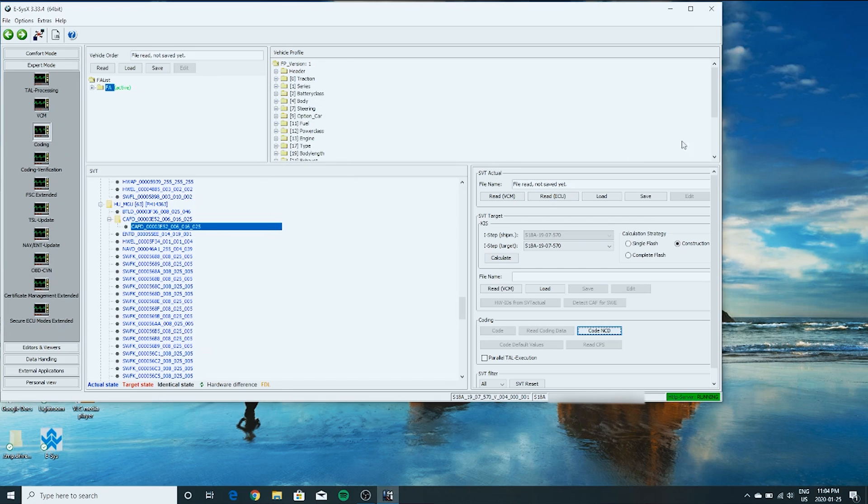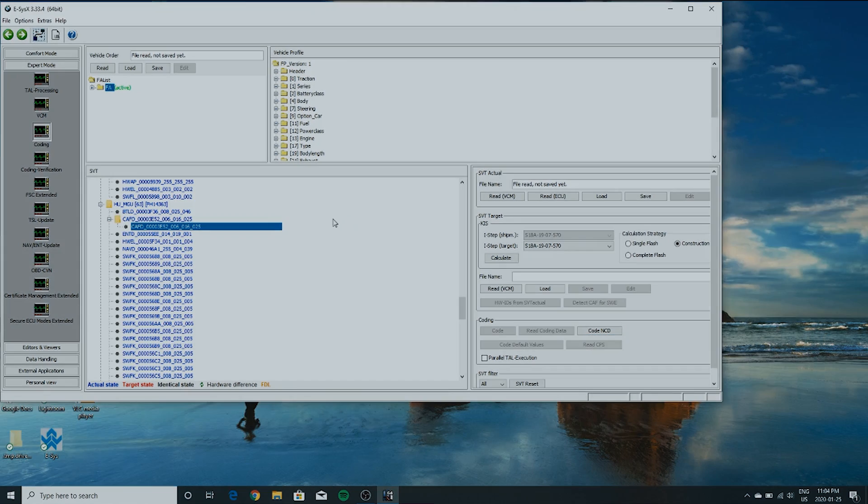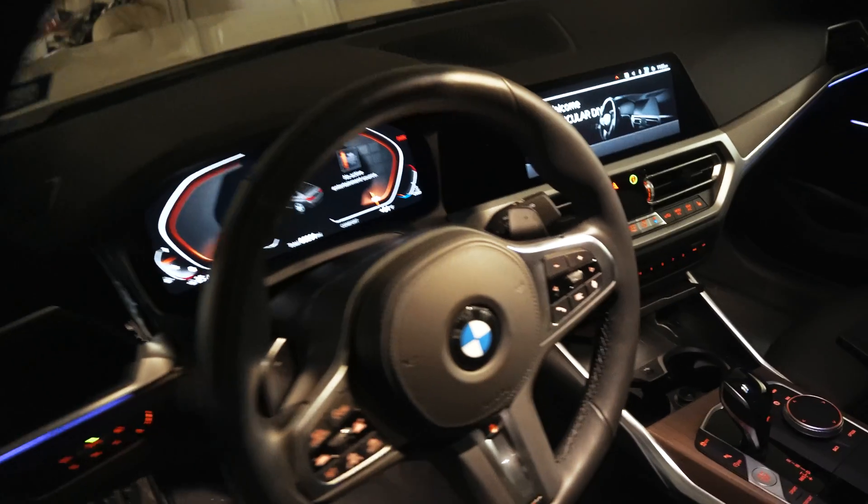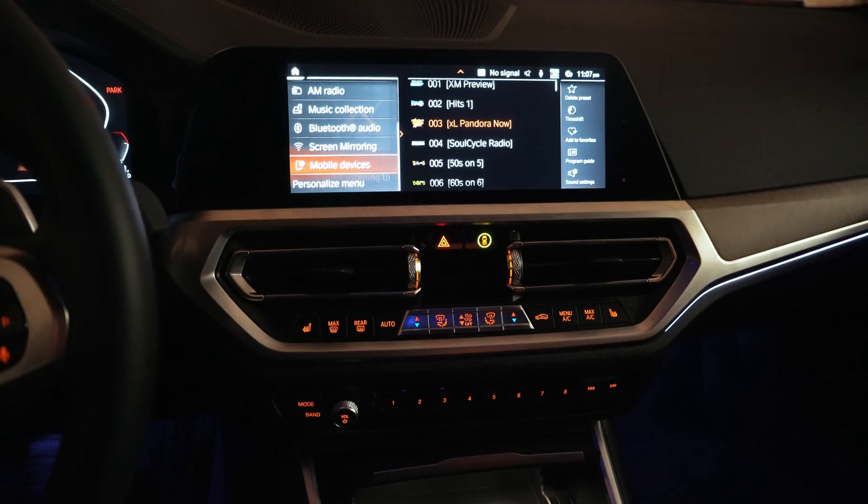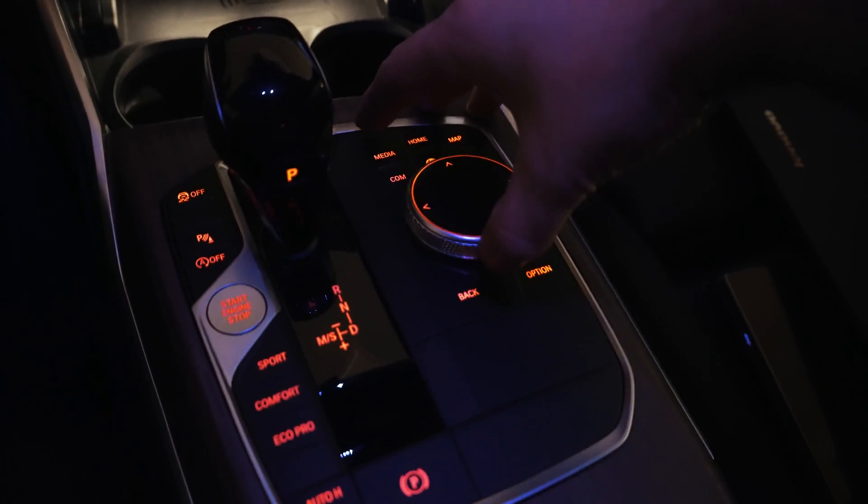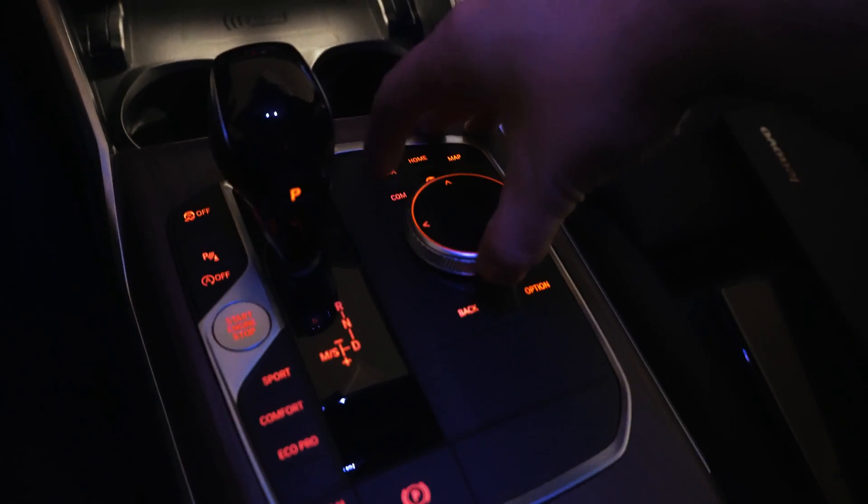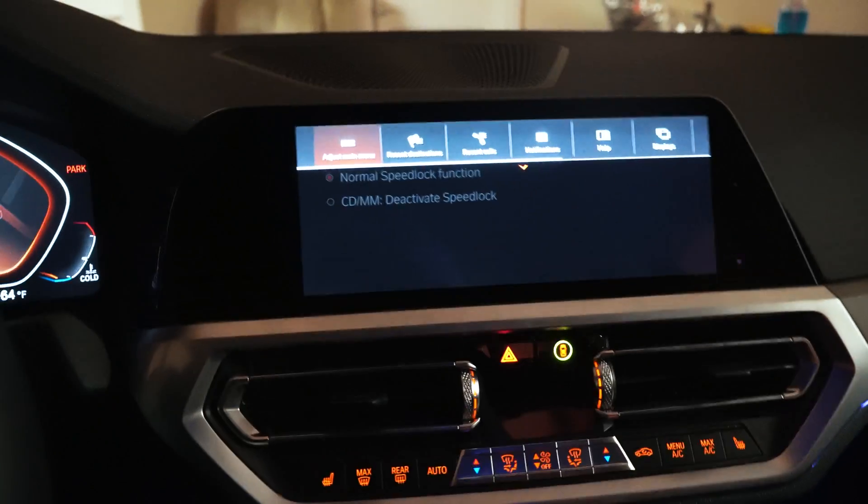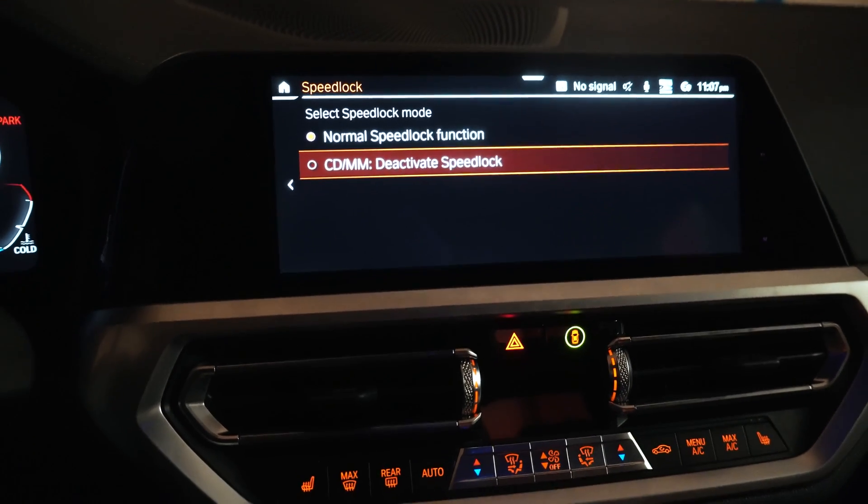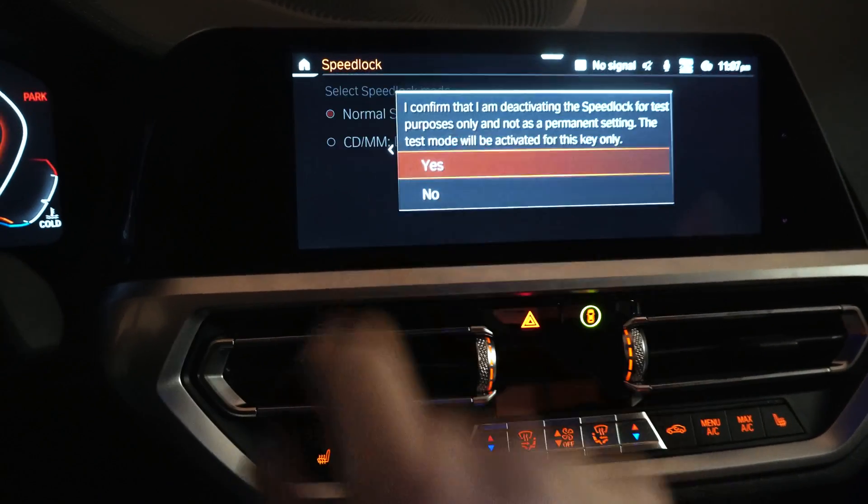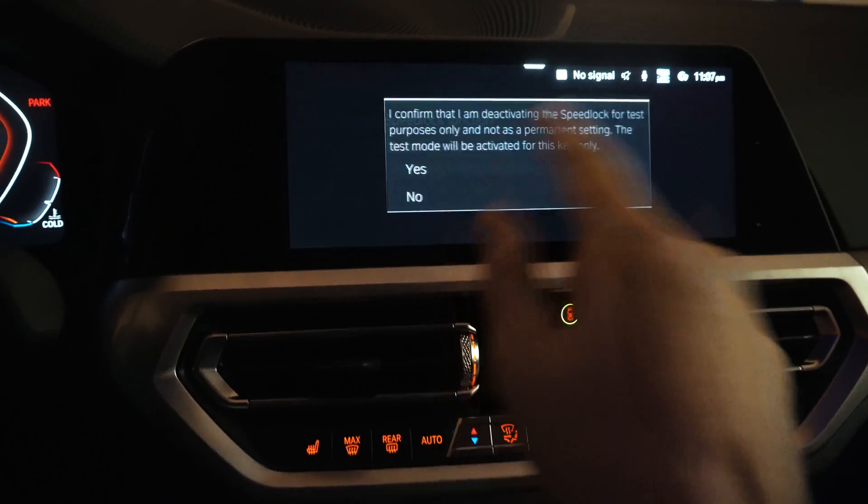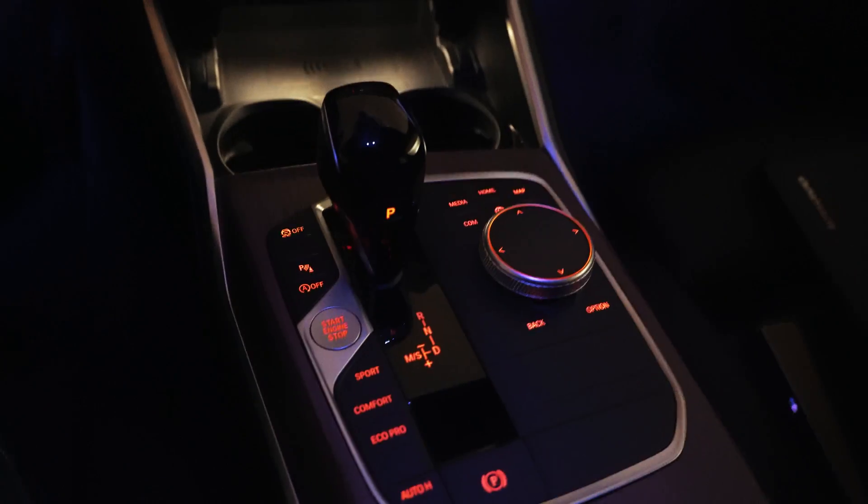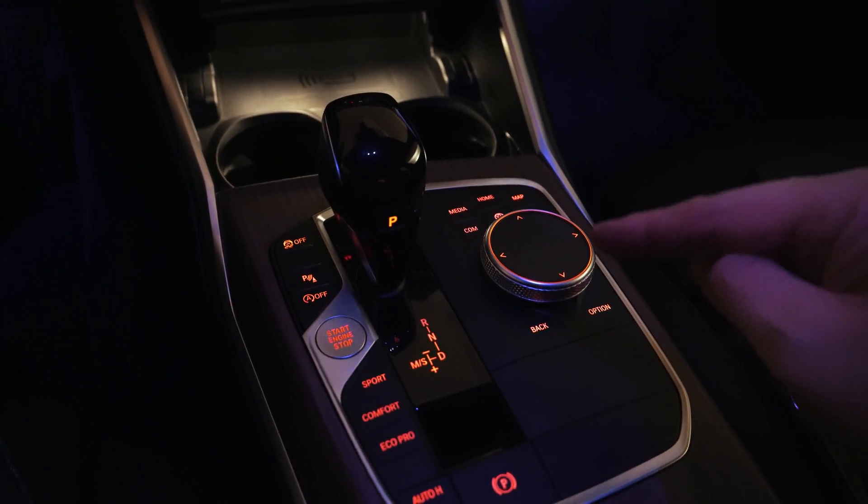Now we've got to do something with the iDrive controller to unlock this. I'll show you on my other camera. First, we want to disconnect. So even though we've enabled the coding, you have to actually use your iDrive controller and press up. Media. Home. Media. And then that takes you to this menu. Let's close that out. And as you can see, normal speed lock function or deactivate speed lock. So then you just click yes on this. And we're done. So you have to do that. Otherwise you still haven't unlocked video in motion.